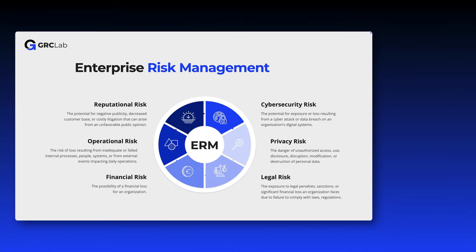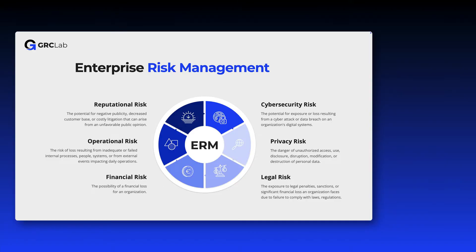There are different types of enterprise risks, including but not limited to cybersecurity risks, privacy risks, legal and financial risks, as well as operational risks and reputational risks.